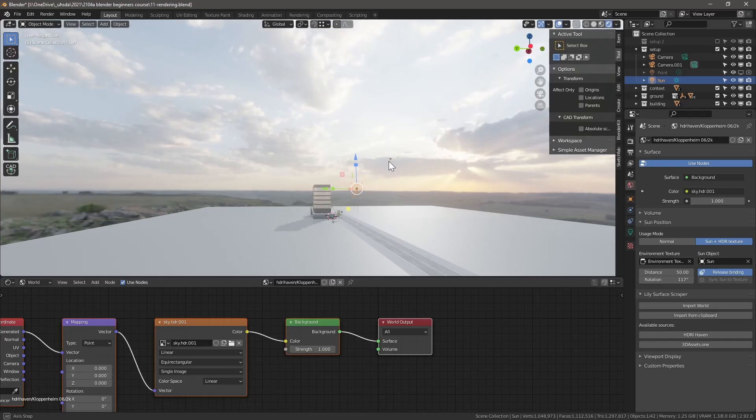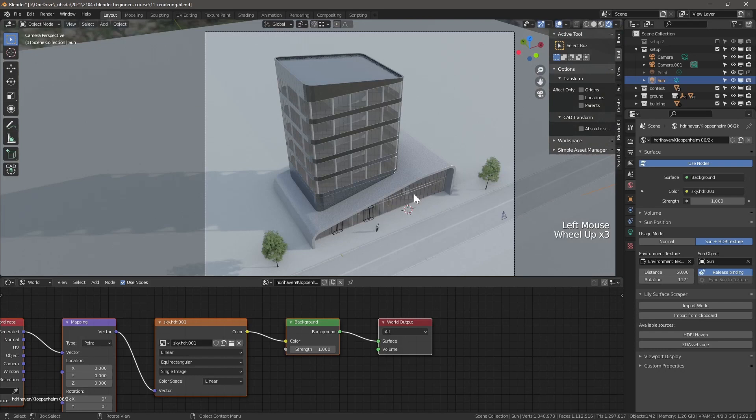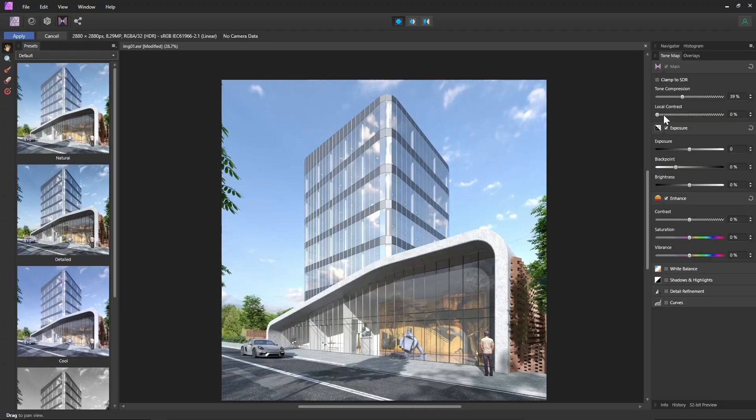Set up materials and rendering environment settings with both EEVEE and Cycles. Finally, you will learn how to process your renderings in three different ways.